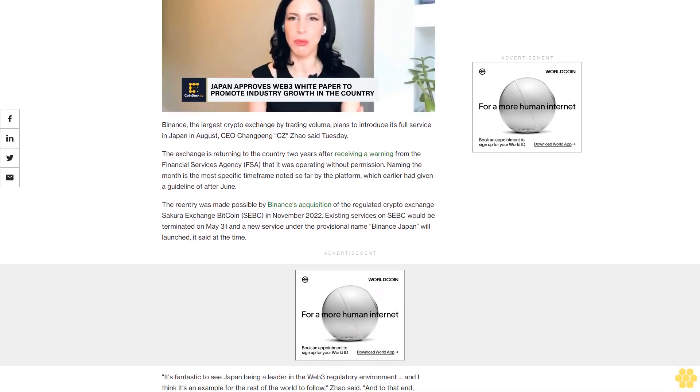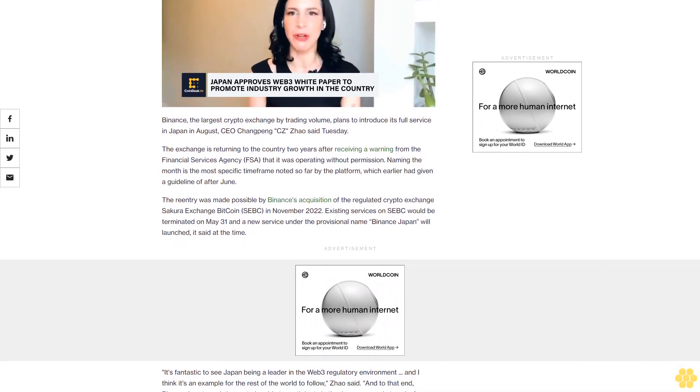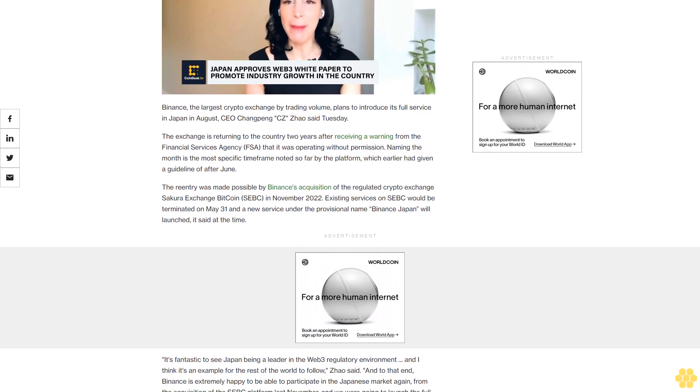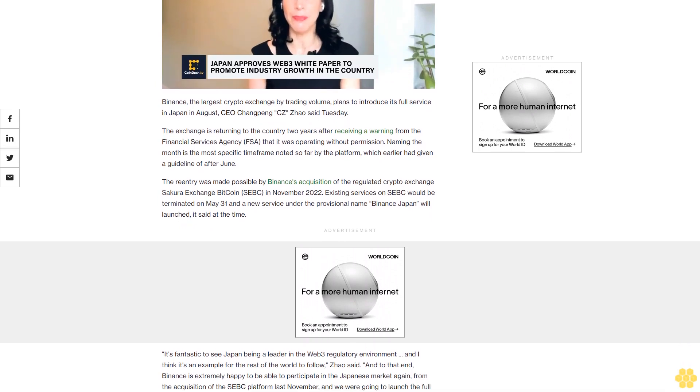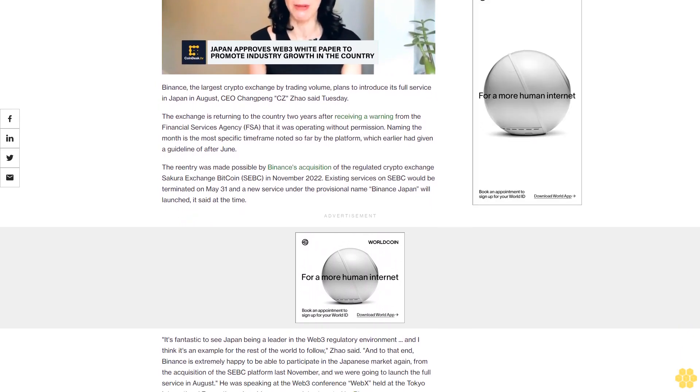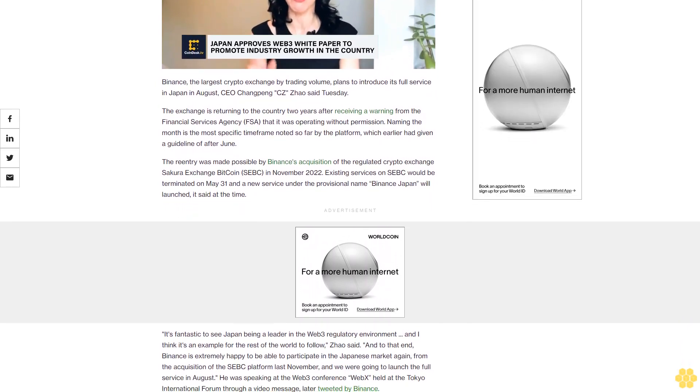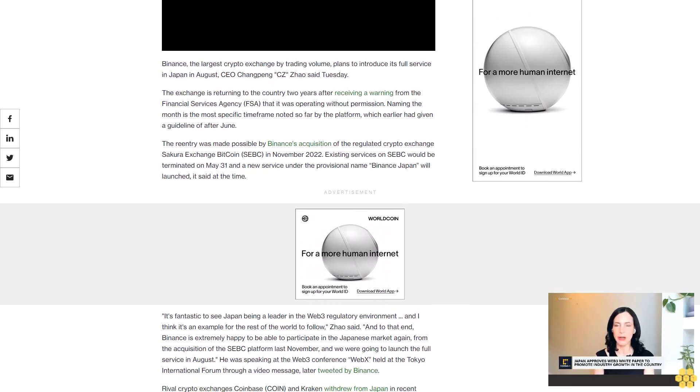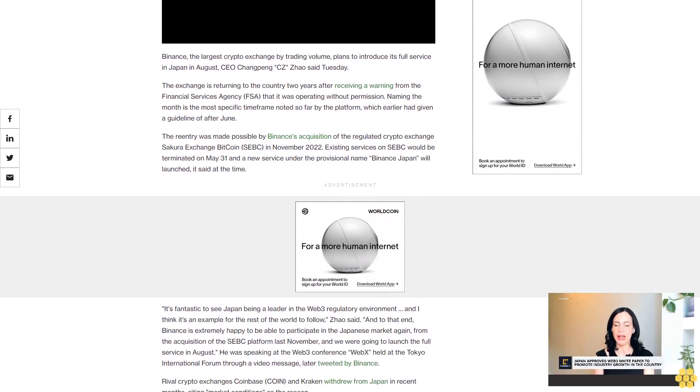Two years after receiving a warning from the Financial Services Agency (FSA) that it was operating without permission. Naming August is the most specific timeframe noted so far by the platform, which earlier had given a guideline of after June.